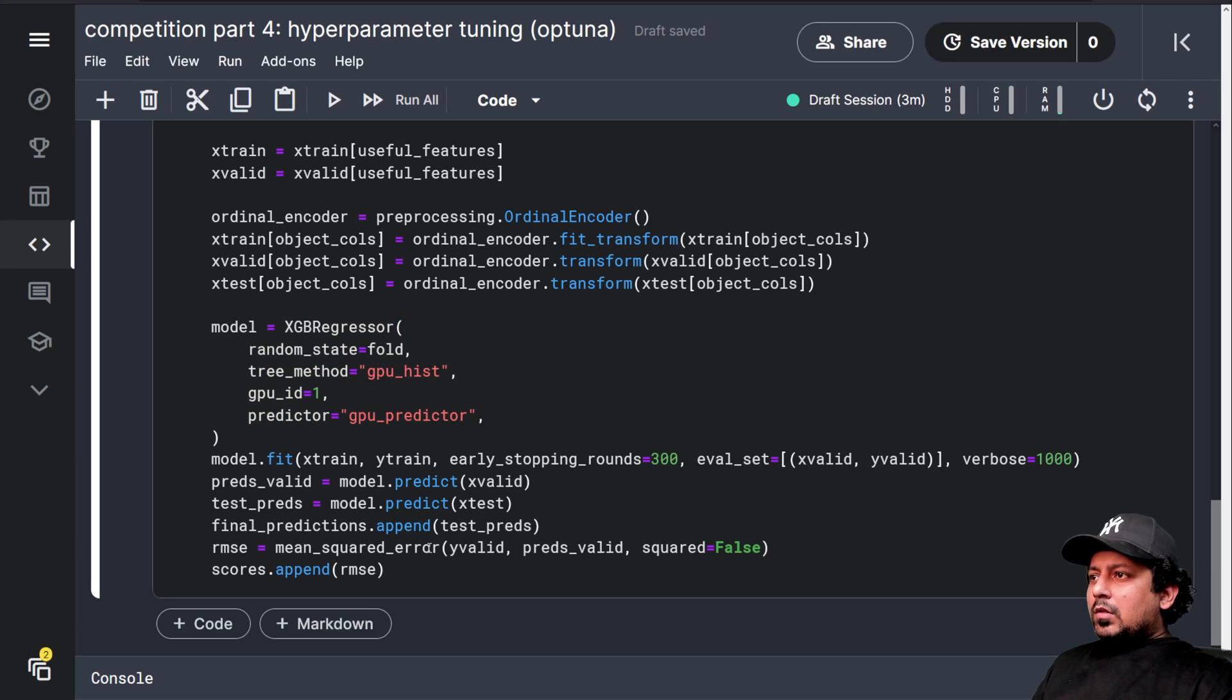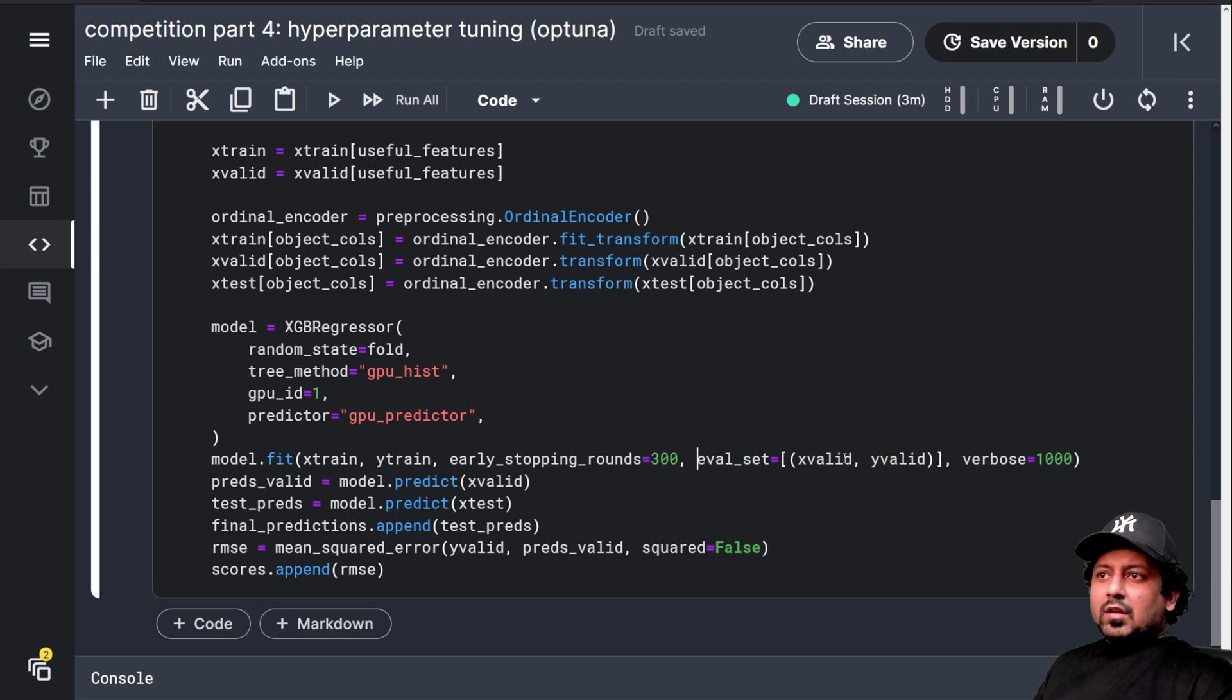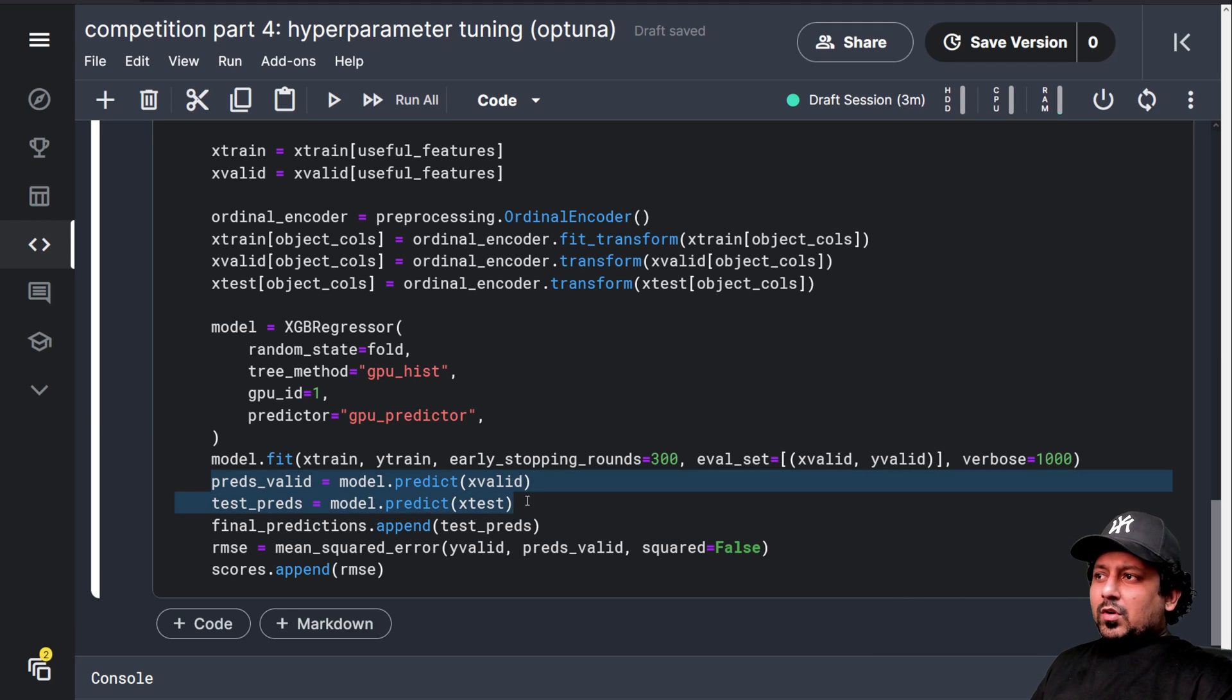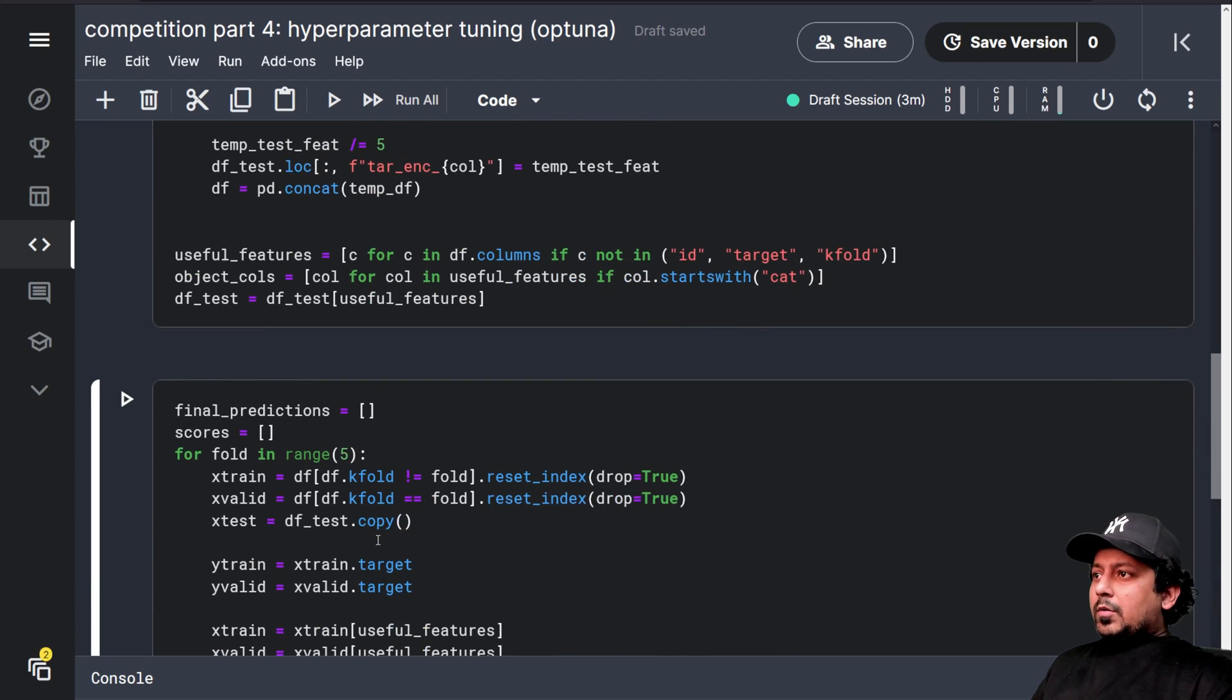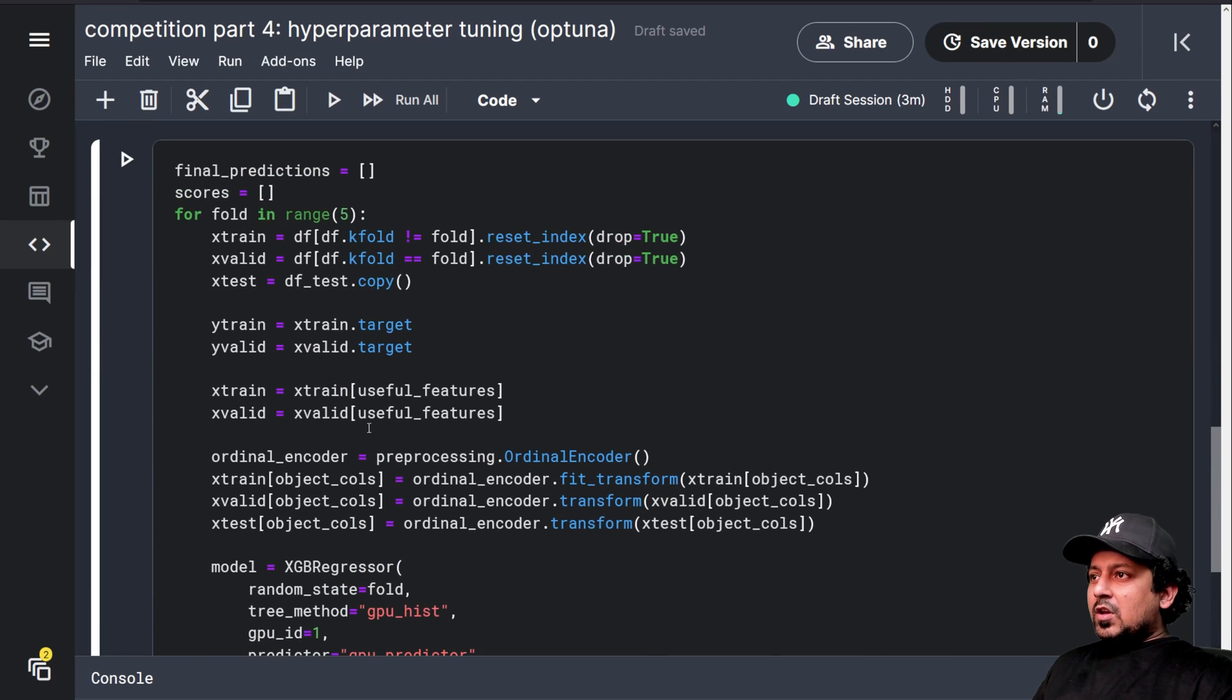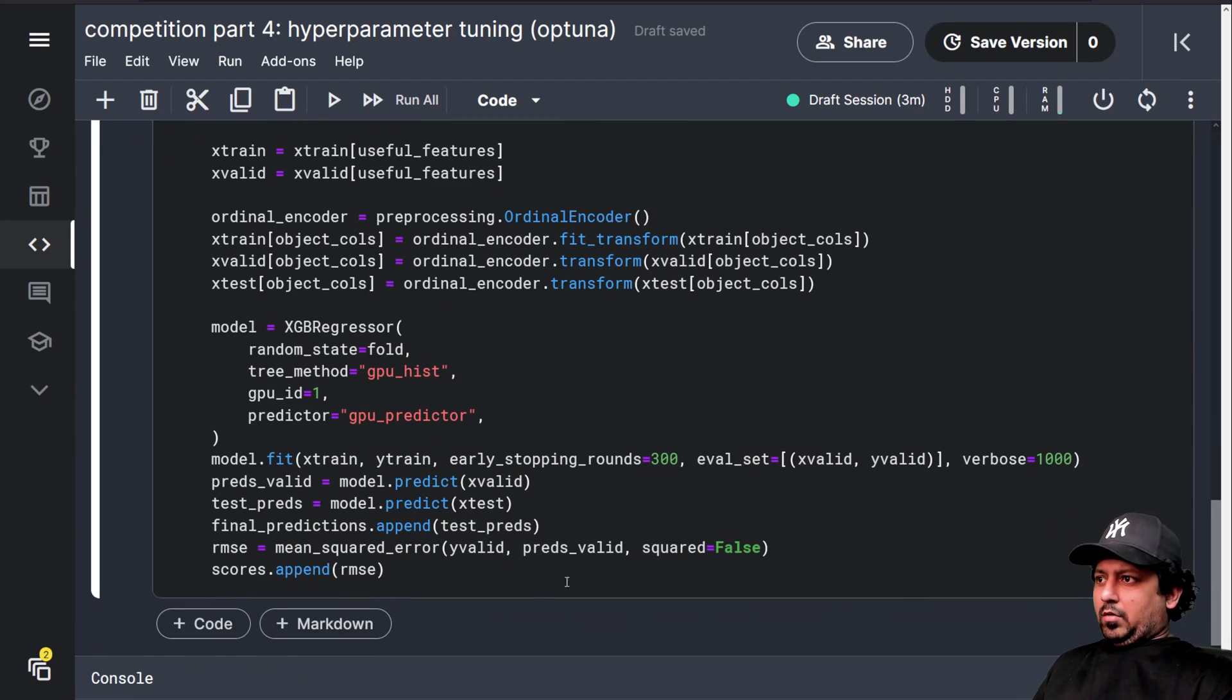We have ordinal encoder. We process our dataset using ordinal encoder. And we have the XGBoost regressor. Now, when we have all these, this is also something that we have already done early stopping rounds and evaluation using early stopping rounds. So we have the predictions for validation set, test set, final prediction, and we append all the scores to final prediction, sorry, the scores and we append predictions to the final predictions.